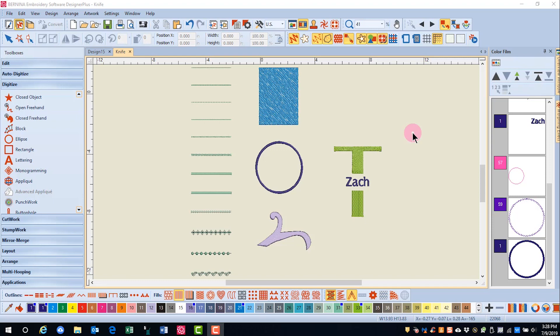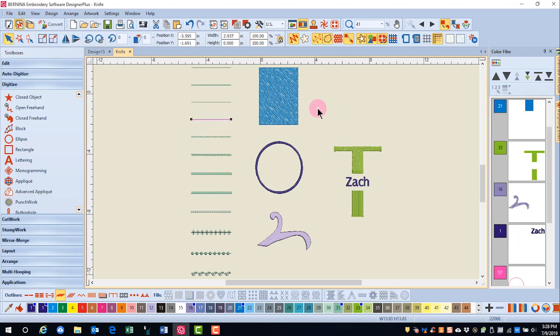The knife tool is great for cutting through outlines that are opened or closed, as well as filled objects, so they can be edited individually. You can use the knife tool for many types of objects, including applique and lettering. When there is an object selected, the knife will only cut the selected objects, even if you pass the knife through adjoining objects. If nothing is selected, the knife will cut all objects that the knife passes through.